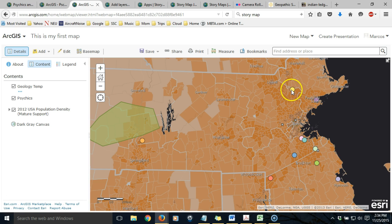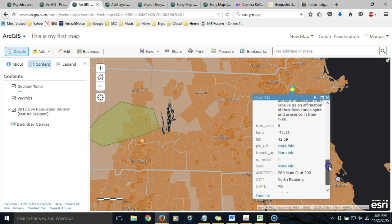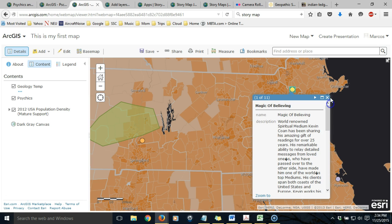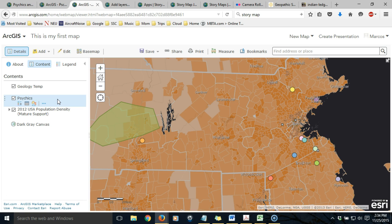If I click on any item it'll show me the attributes that were in the table for that item. In a later video I'll show you how to configure those pop-ups. For the moment, just like with the geology temp, this layer that we've just created from those coordinates in that table exists only in the current map. If we want to make sure this is accessible in the future in other maps, we need to save this layer.